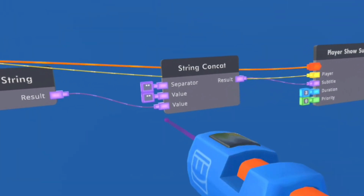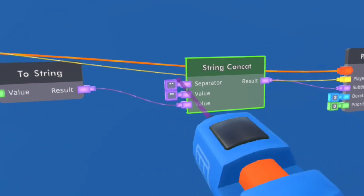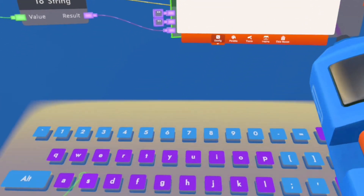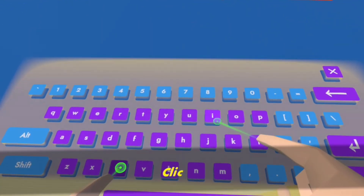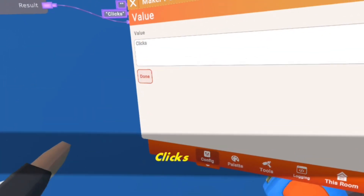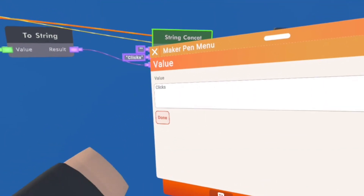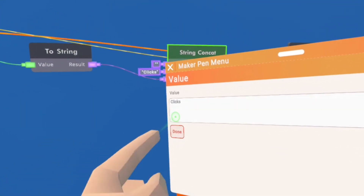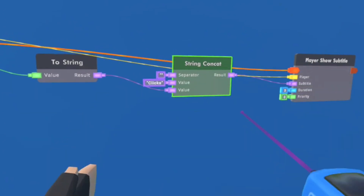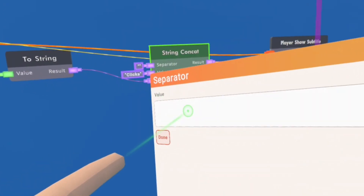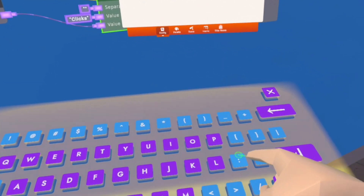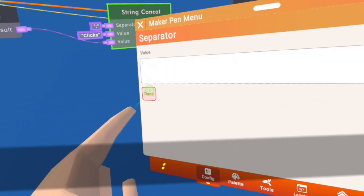We need to go over here. We are going to configure the value, and I'm going to put "clicks". You can put whatever you want, but just for this example I'm going to put "clicks". And for the separator, you can just put a colon. It doesn't really matter.